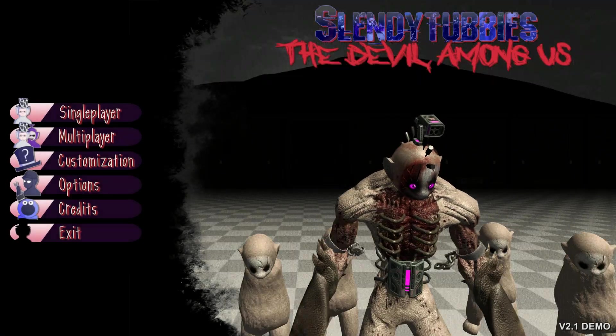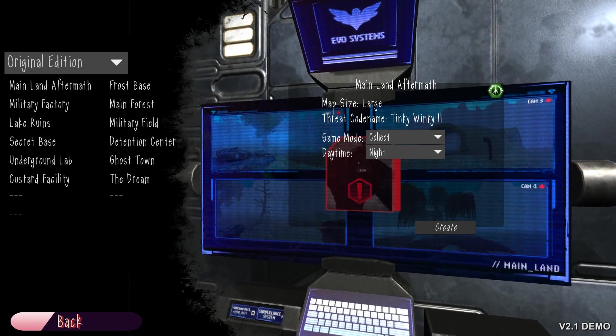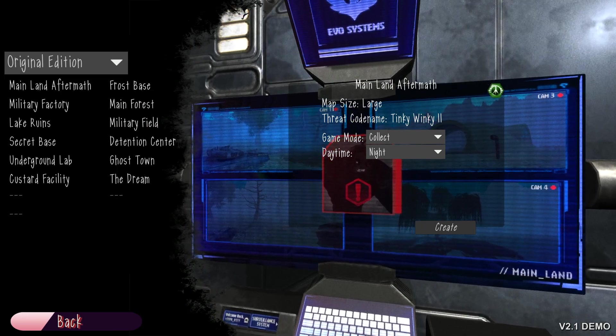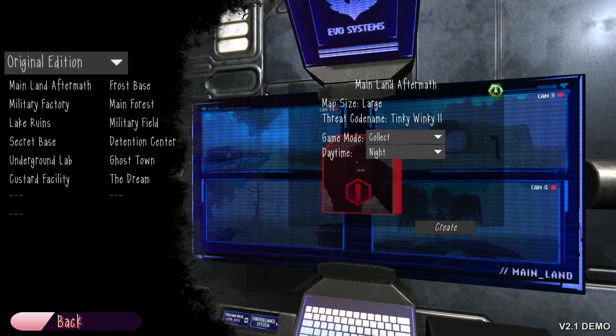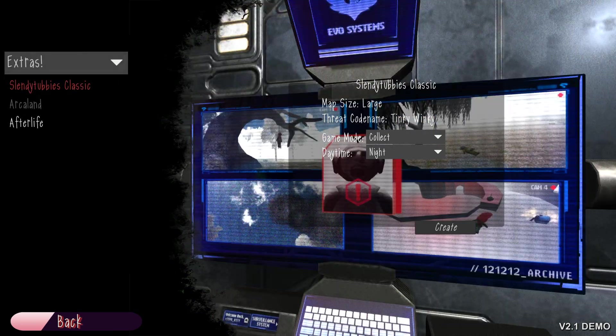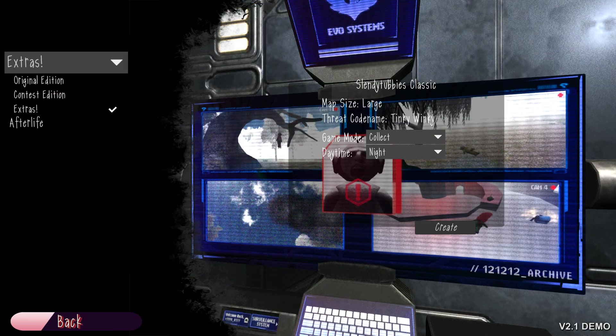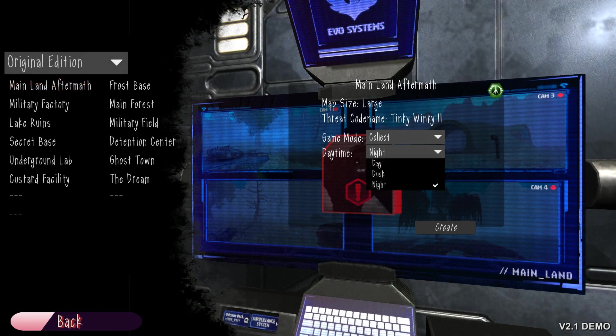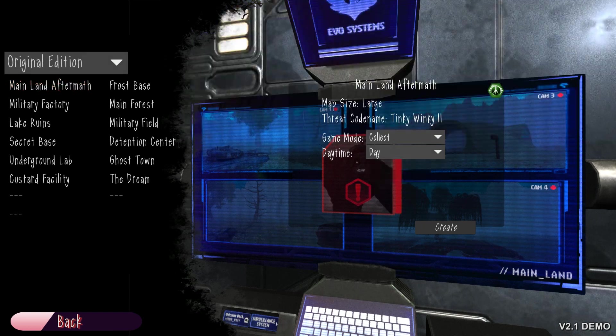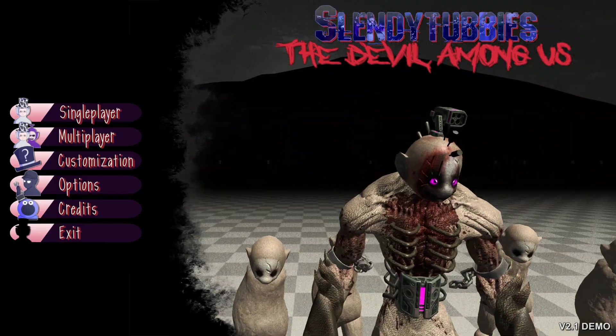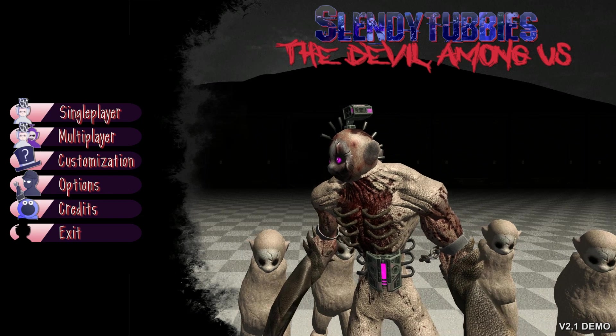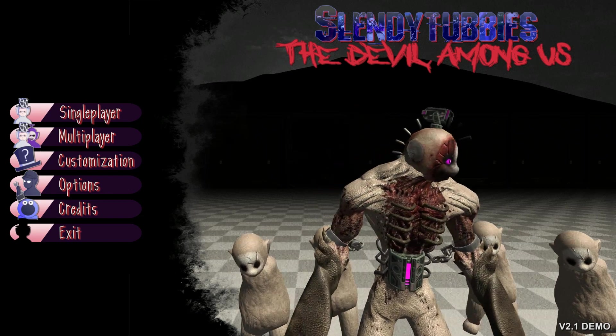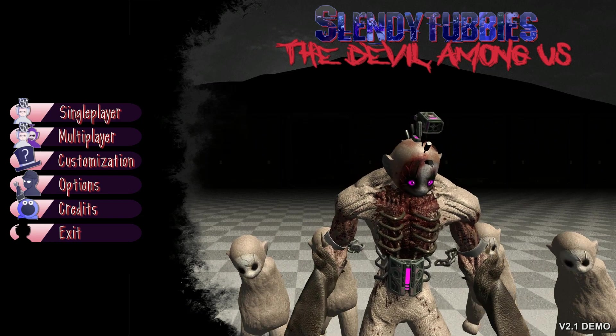All right. That was fun. It's not too hard, if you know where the original custards are in Slendy Tubby's Classic. And speaking of which, it is right here, so that'll come in handy. I know where the custards are, so I could probably do that pretty easily. So, that was Mainland Aftermath on day for collect mode. I did pretty good. I got hit once. So, we're doing all right. I wonder where our next collect or survival adventures will take us.